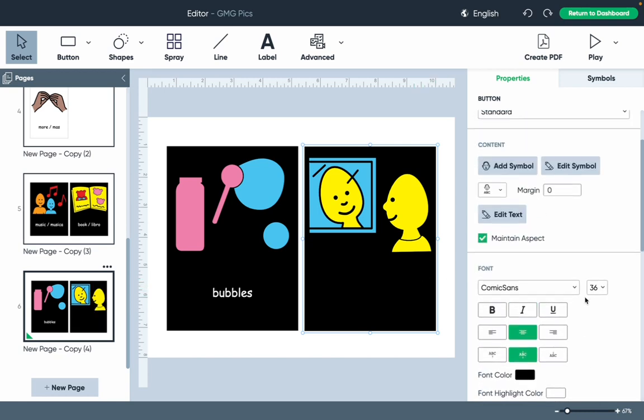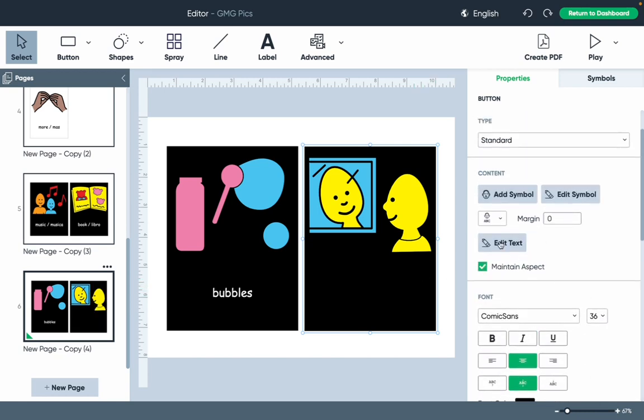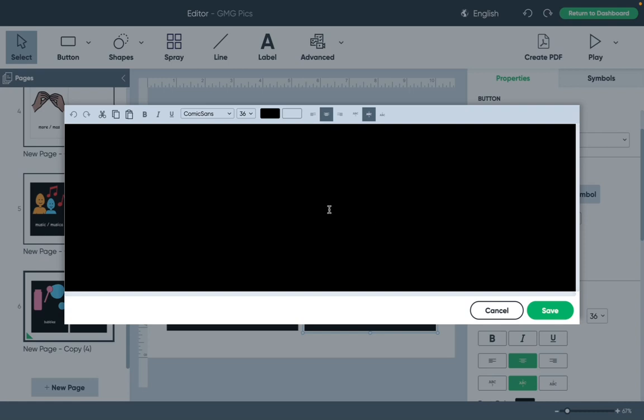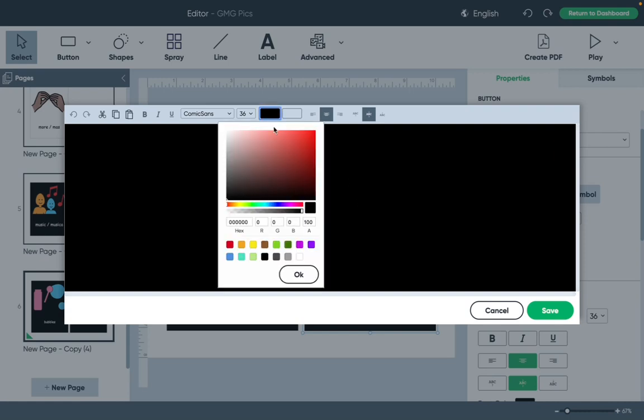Then we're going to edit the text and I'm going to change it to white so it pops out.